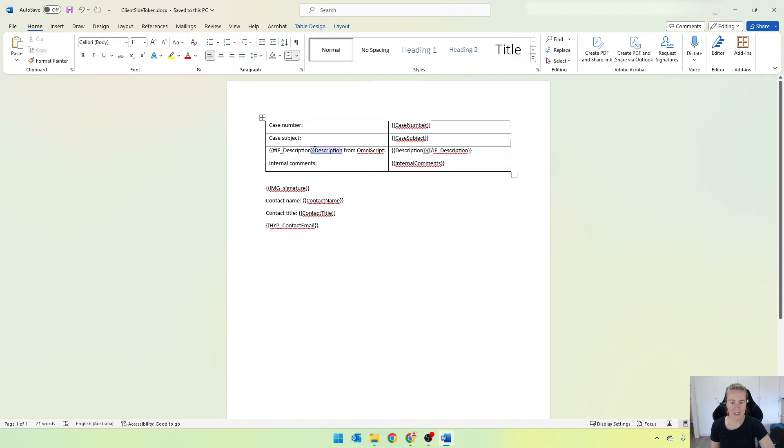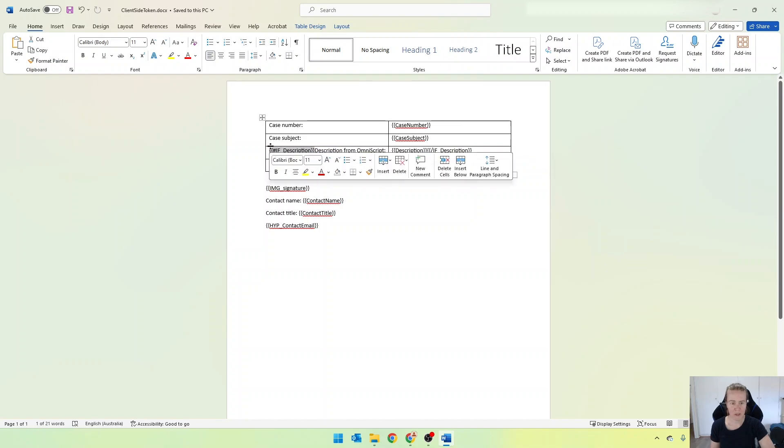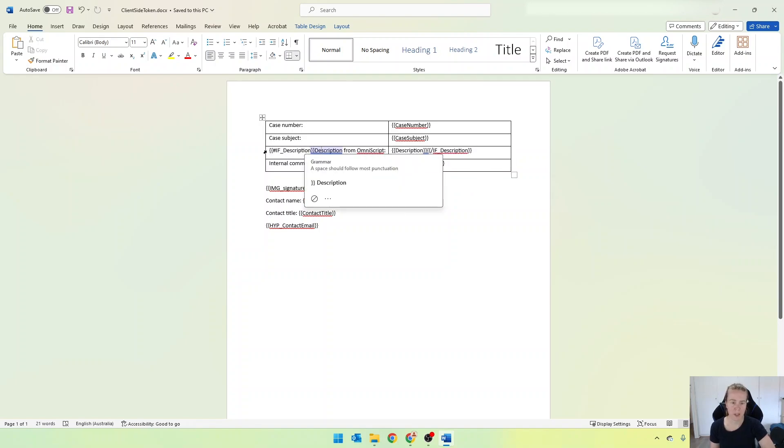So the key to this is adding a token that is prefixed with a hash, if, and then underscore, and then the name of the token.